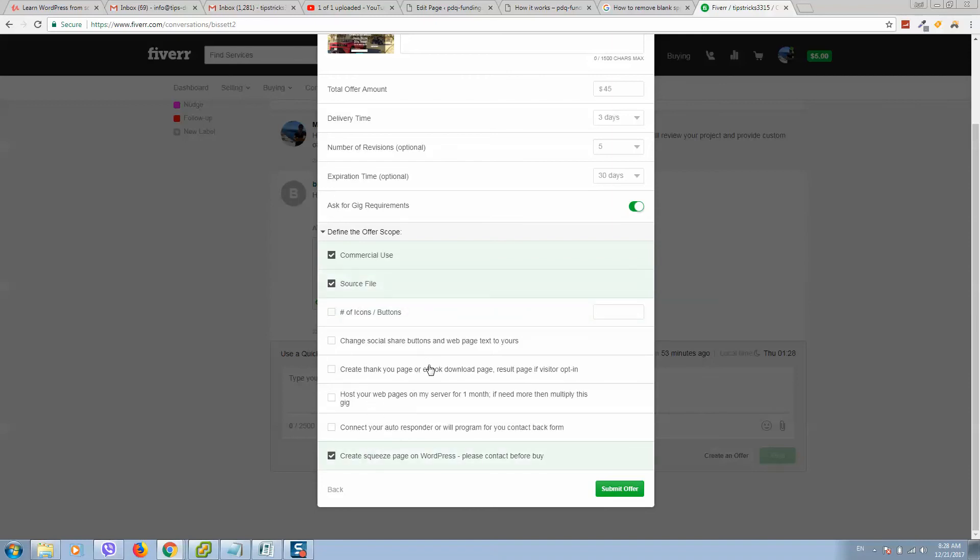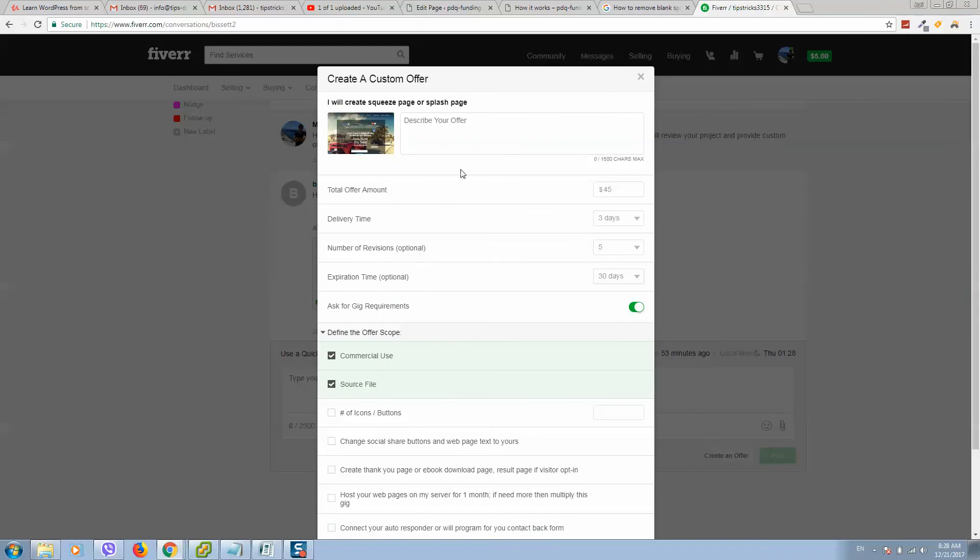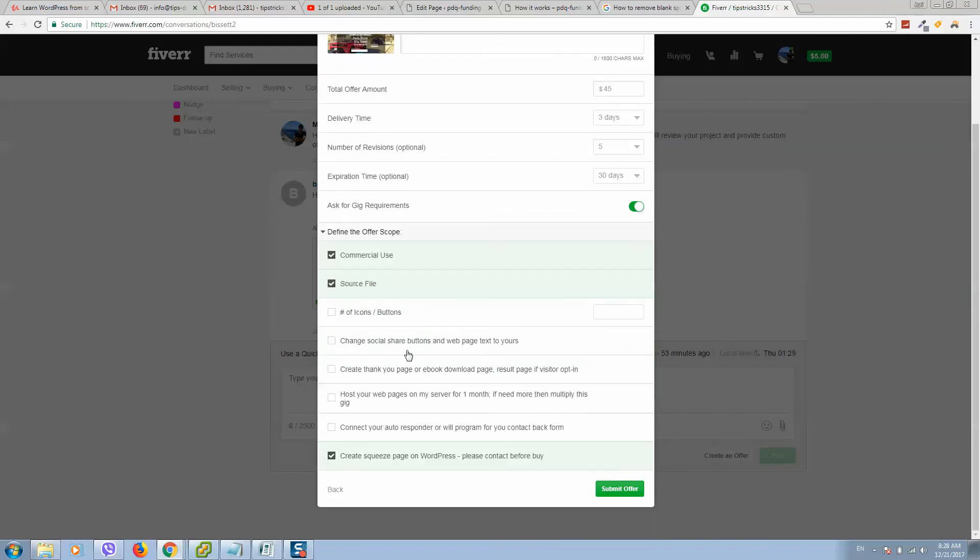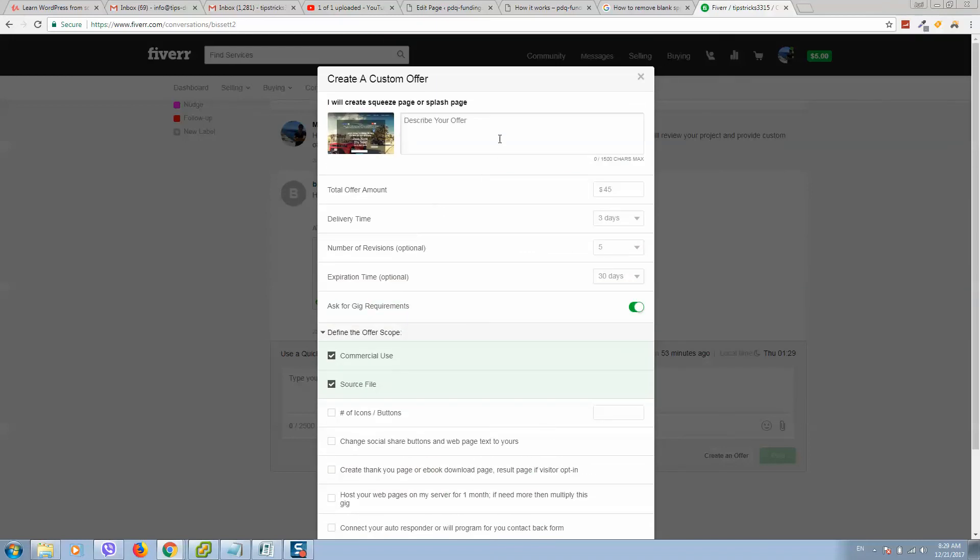So when you have selected all services what you provide, you can also describe your offer. So for example, this is how it works.